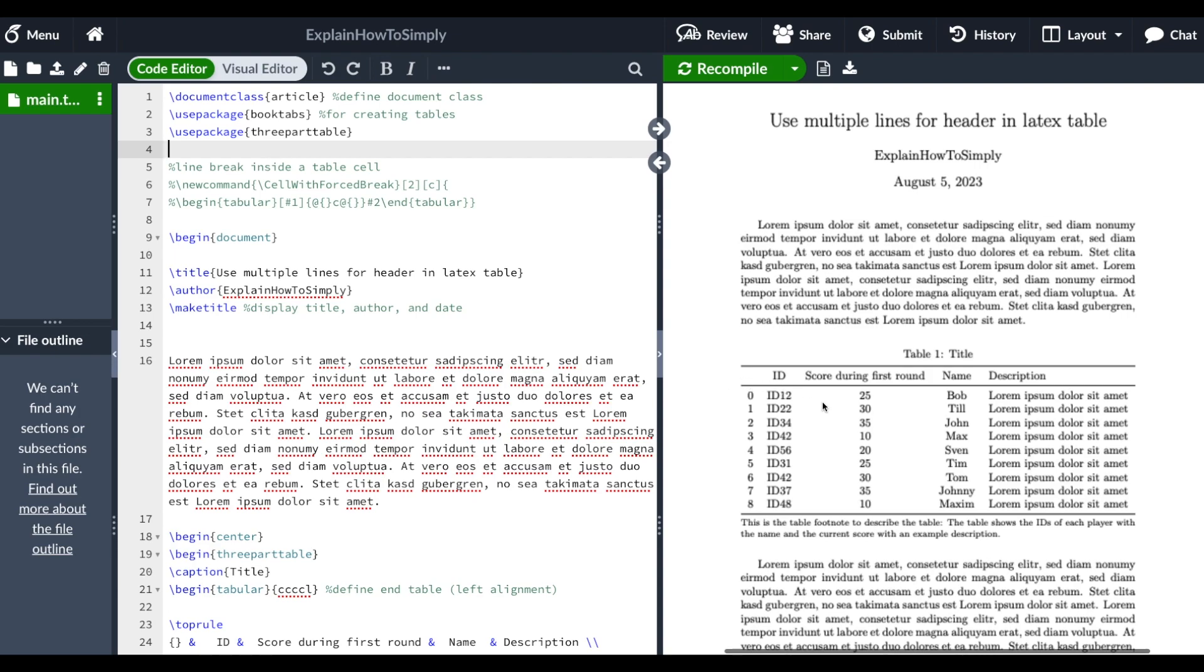For example, in this table you can see the title of this column is very long, and I would like to write 'first round' on the second line within the header. I actually had this problem during my master thesis, and now I would like to share how I solved that.